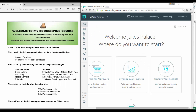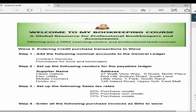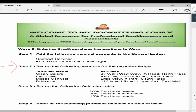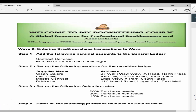In this lesson we're going to enter credit purchase transactions into WAVE. Credit purchase transactions are entered like bills. Before we can do this we need to add some nominal accounts to the general ledger, set up vendors for the payables ledger, and set up sales tax rates. Then we're going to enter purchase invoices and purchase credit notes.